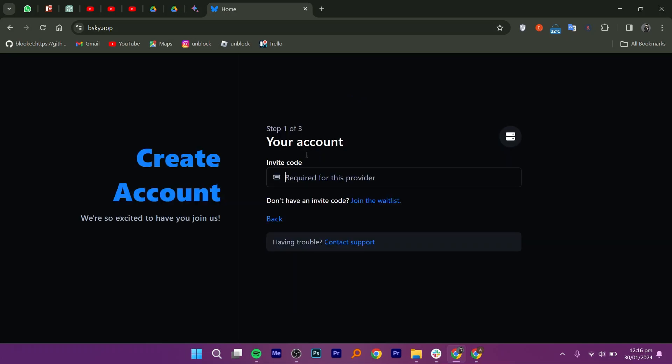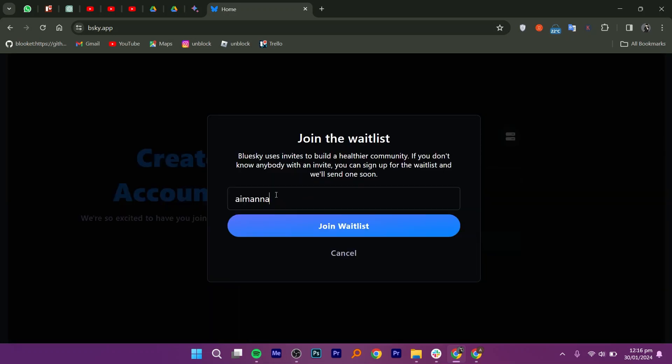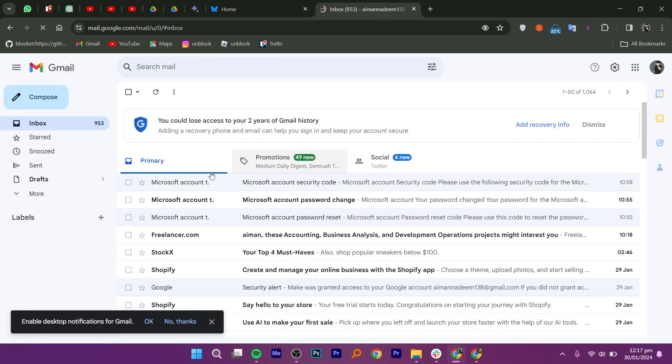Here, you need to add an invitation code. If you don't have one, click on join the waitlist. Now enter your email address. Then, click on join waitlist.